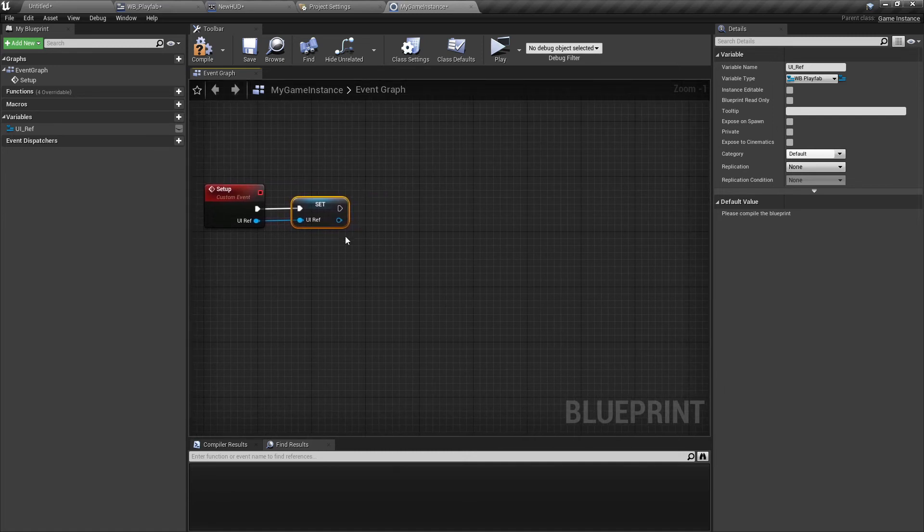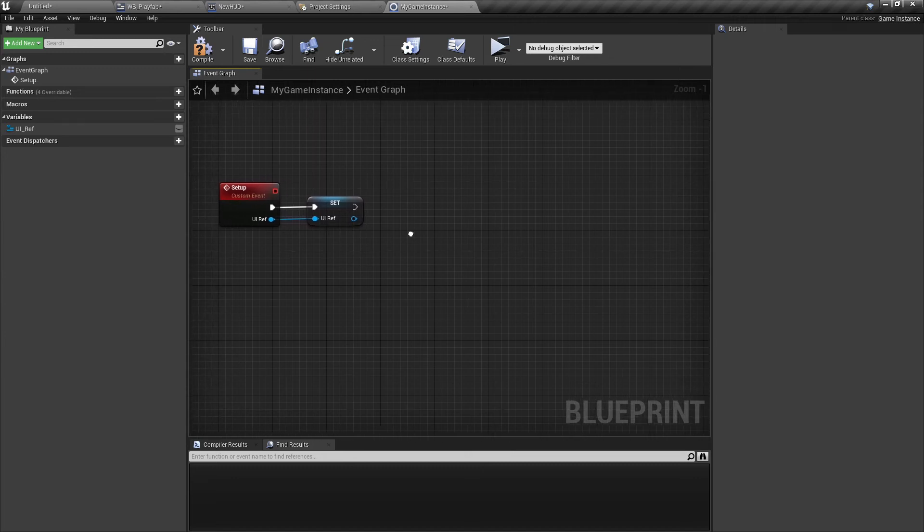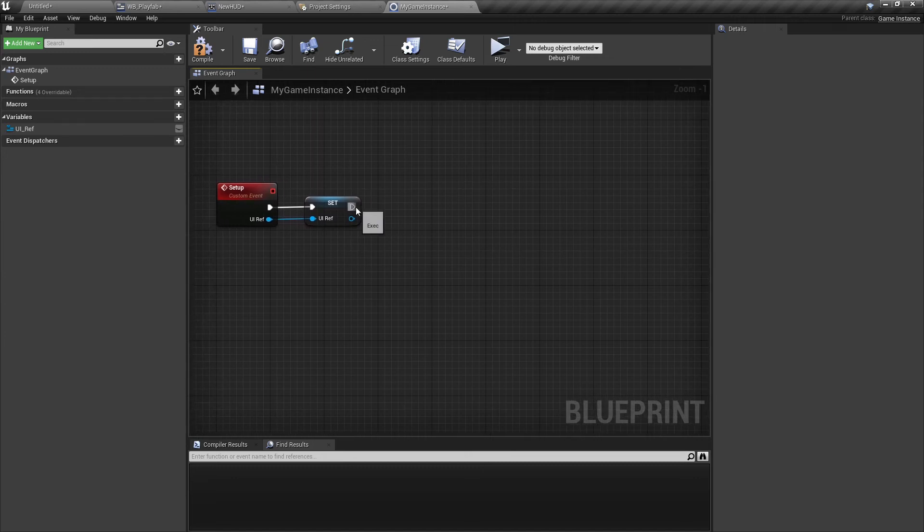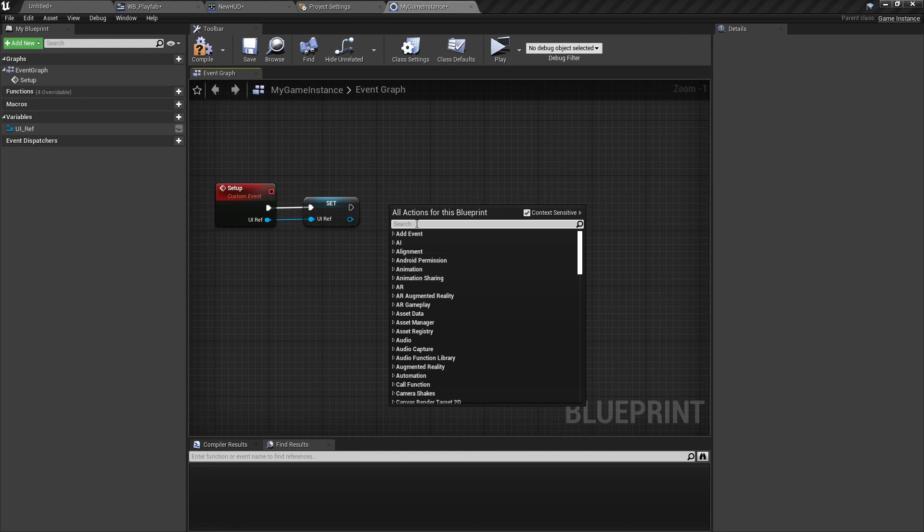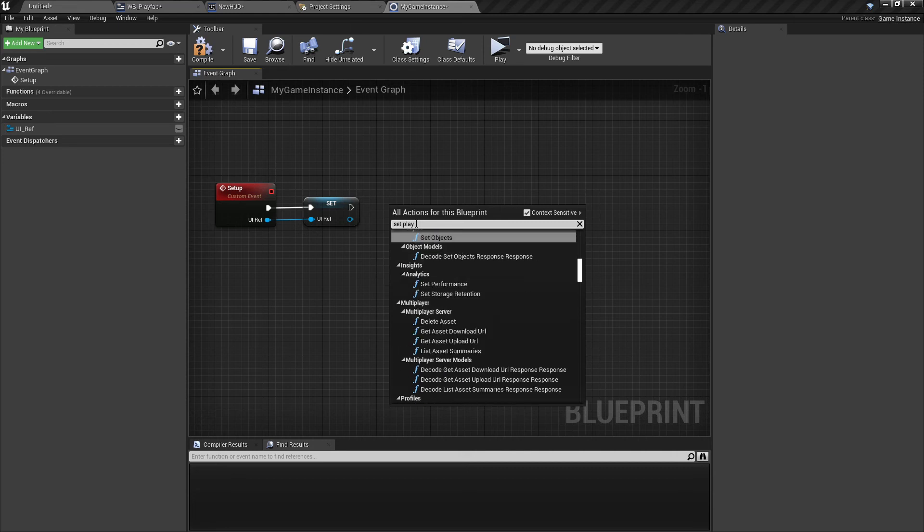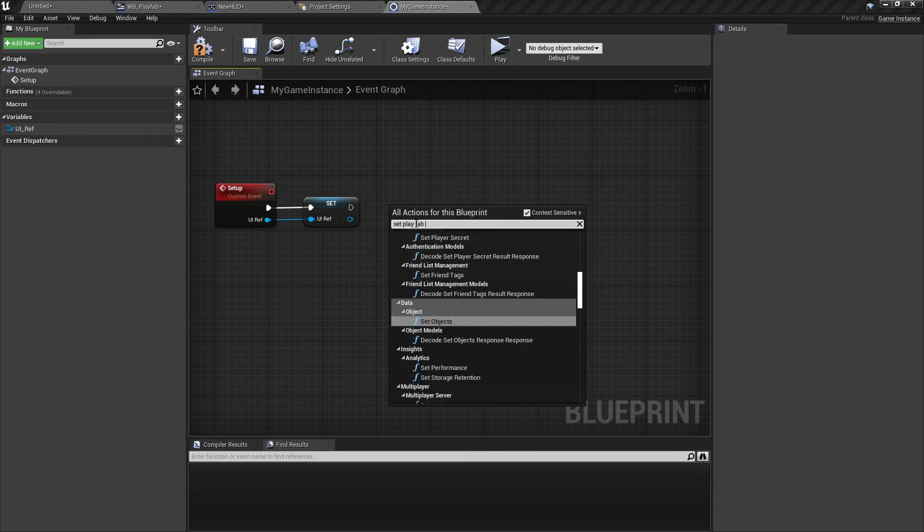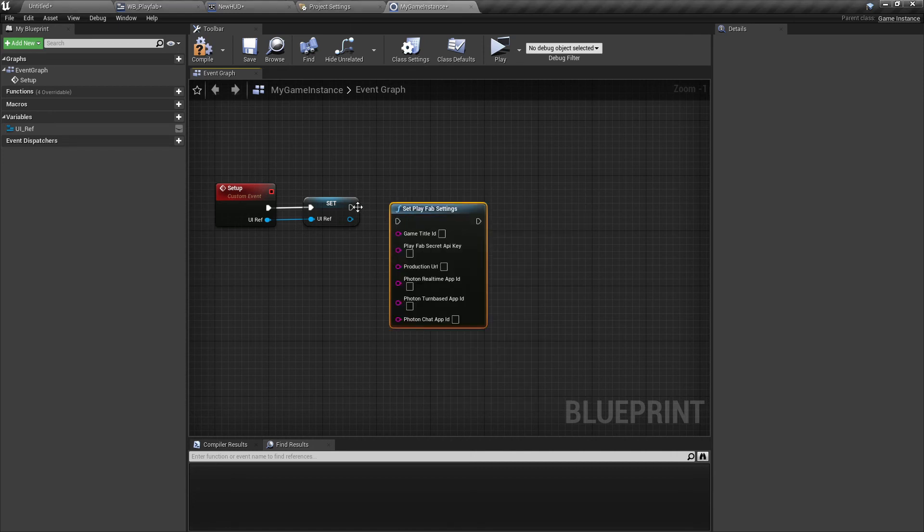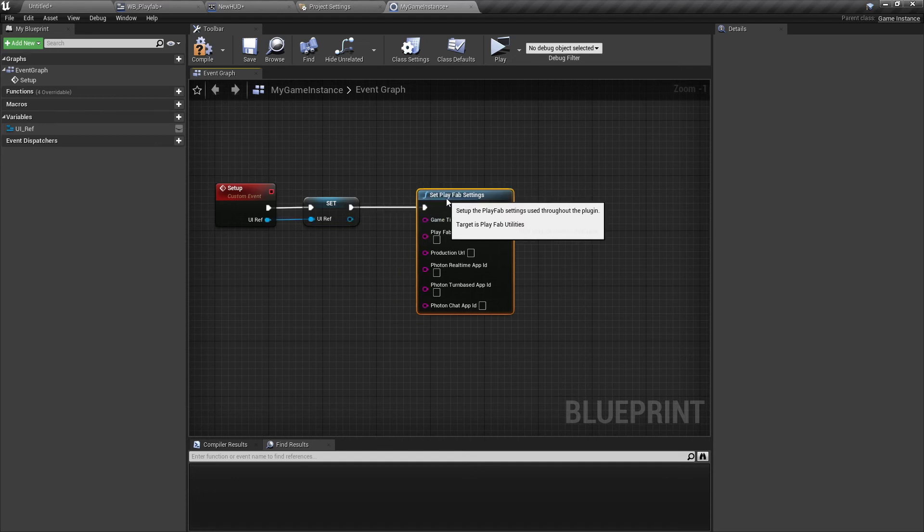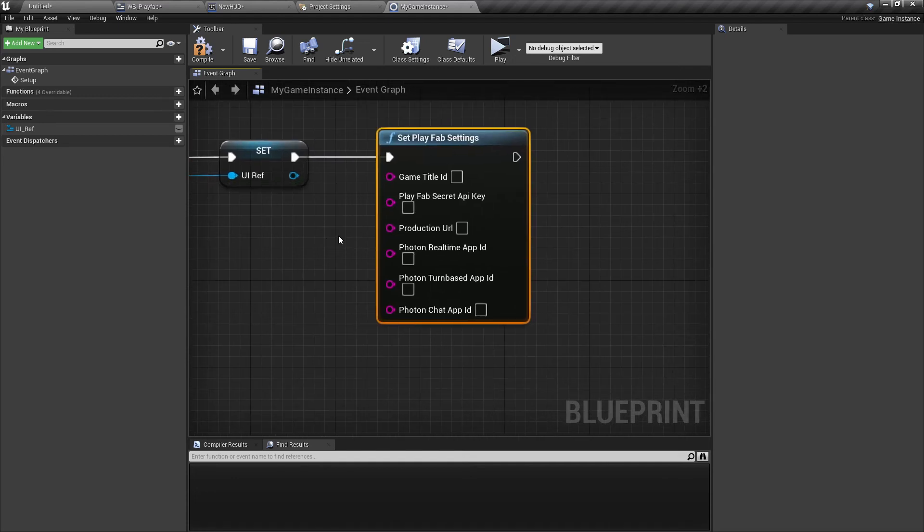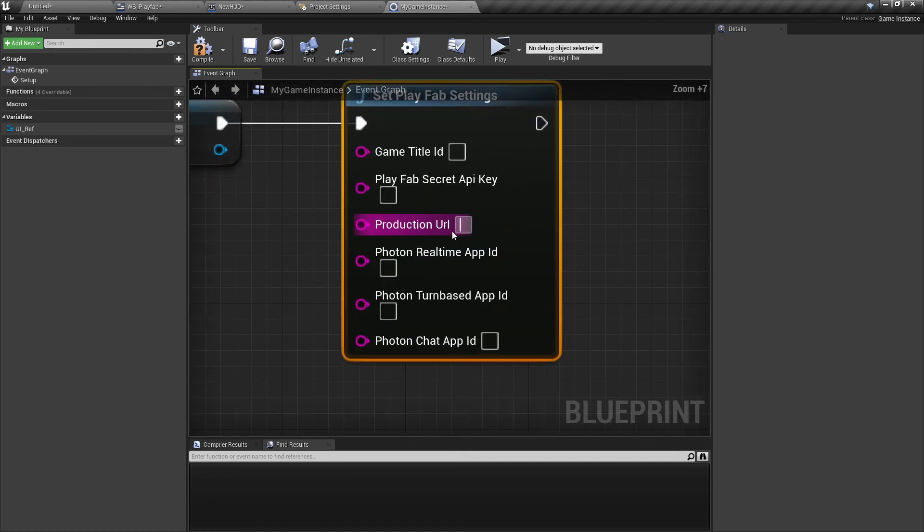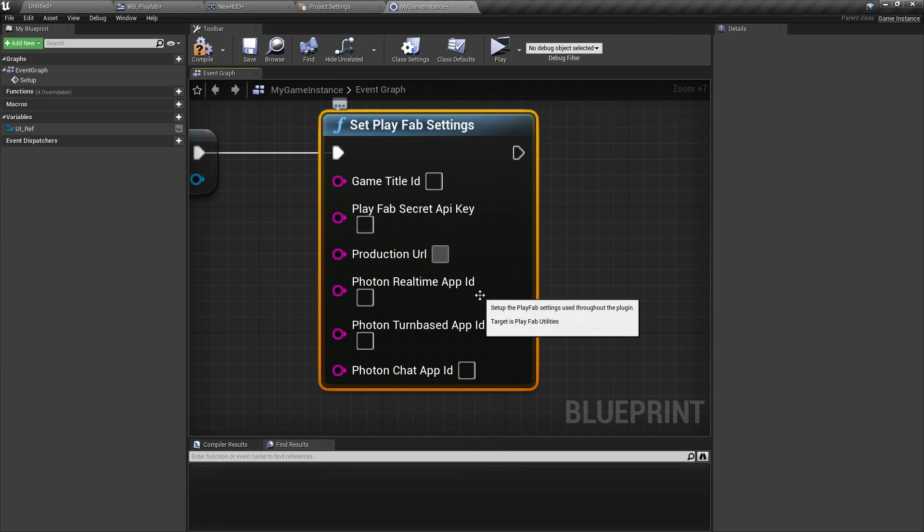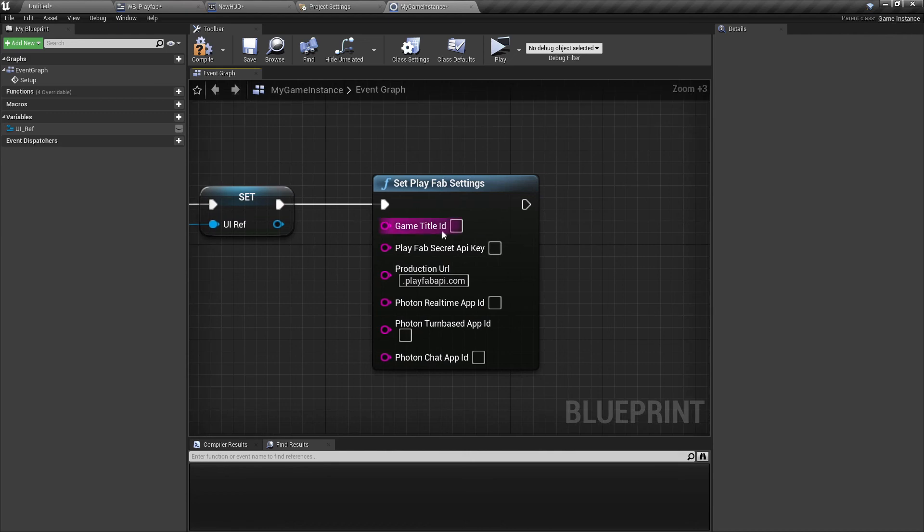Now we want to set up some PlayFab settings. We're using the first PlayFab node. Search for Set PlayFab Settings. Connect it here. For the Production URL, we're taking .playfabapi.com.